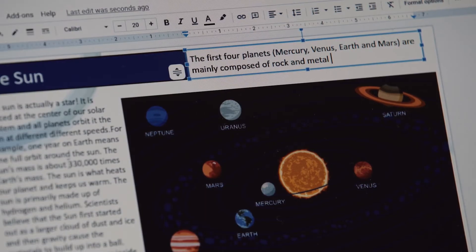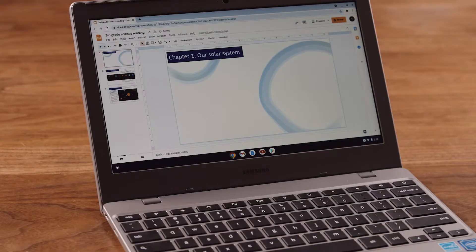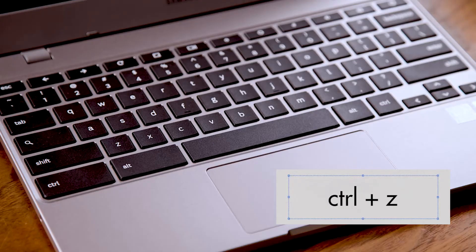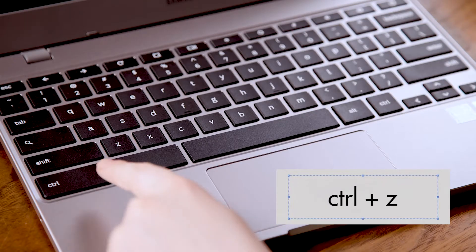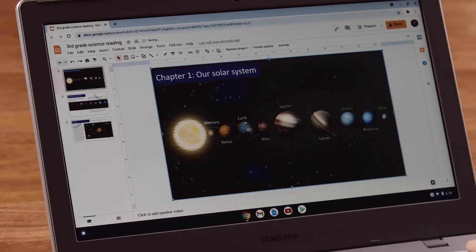Let's say I made a mistake — it happens to all of us. To undo the last thing you did on your Chromebook, press Ctrl+Z. If you want to undo more than that one action, press it again.